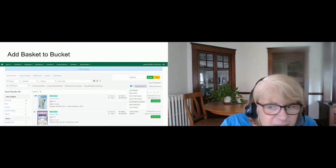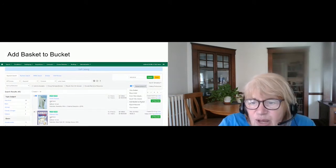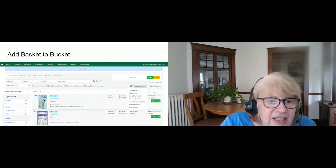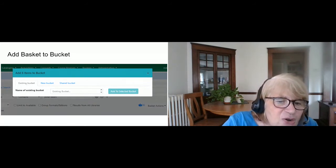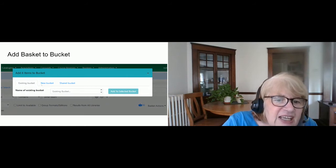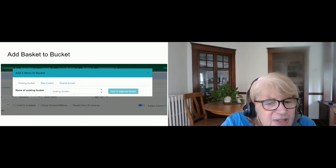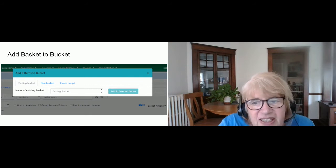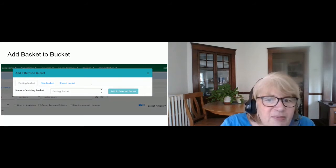I've selected some polar bear titles — six of them — and I want to use the basket action 'Add Basket to a Bucket.' When I click that, it asks which bucket I want to use. I have three options: choose an existing bucket from a dropdown, create a new bucket by typing a name and description, or add to a shared bucket by entering the bucket number. Either way, I'm taking those six items and adding them to an appropriate bucket.